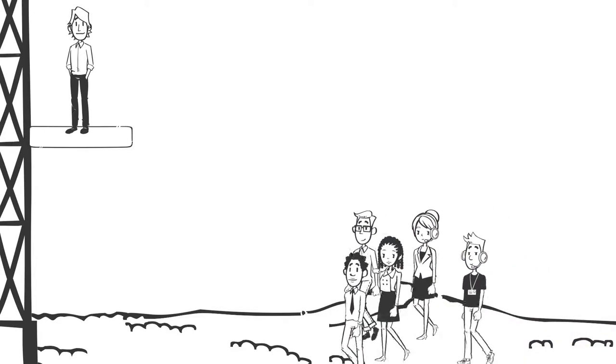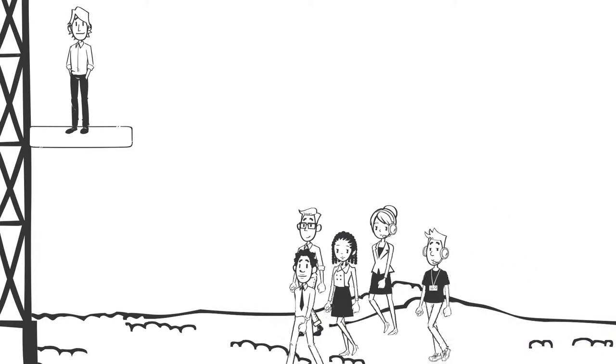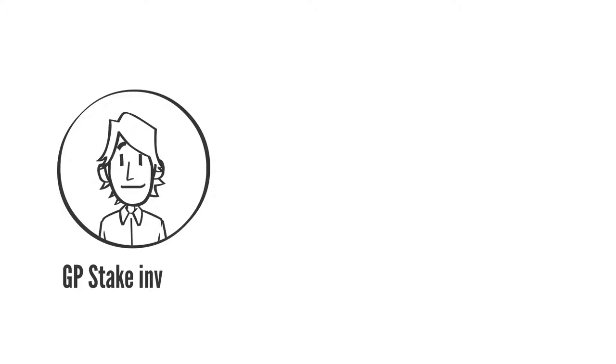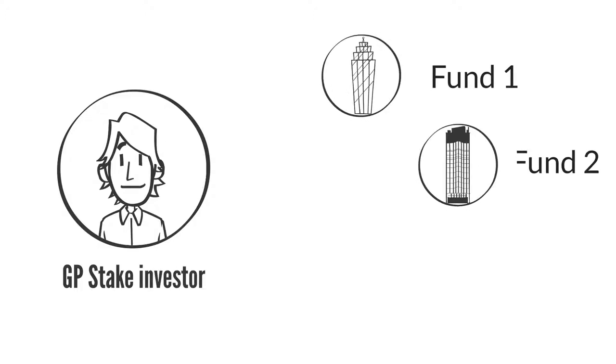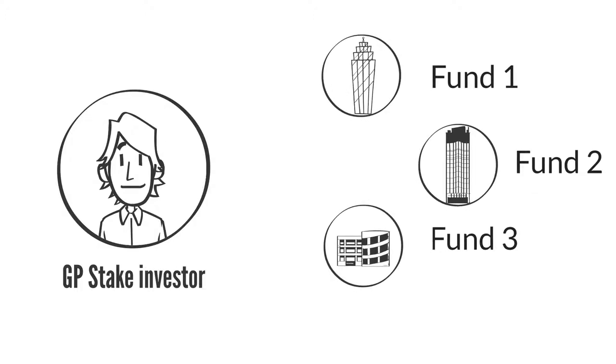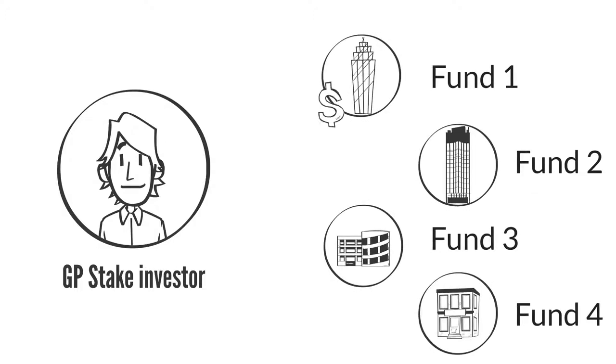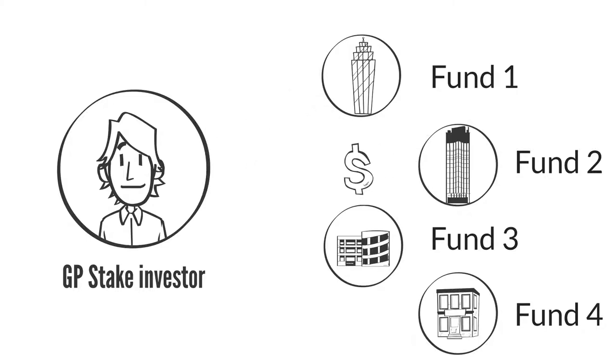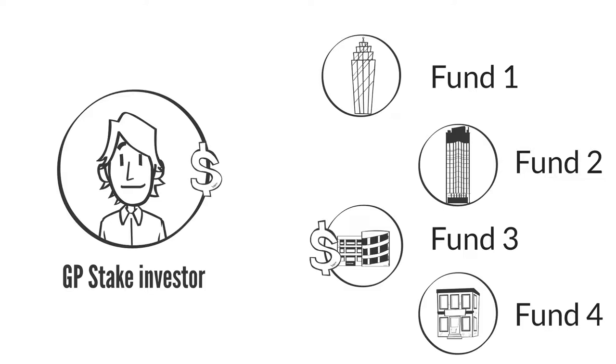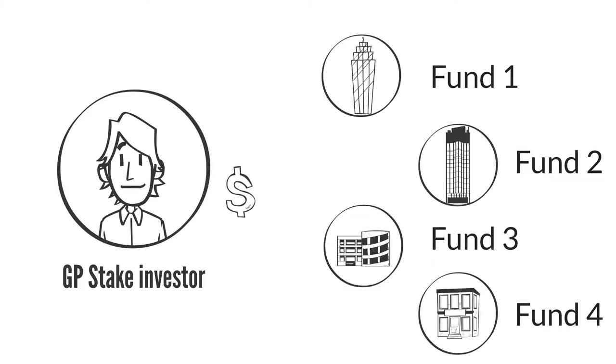A GP stake investor has an interest in every single fund that a GP sponsors. This ability to leverage an investment over different funds with different strategies in different locations is why a GP stake investment is so powerful.